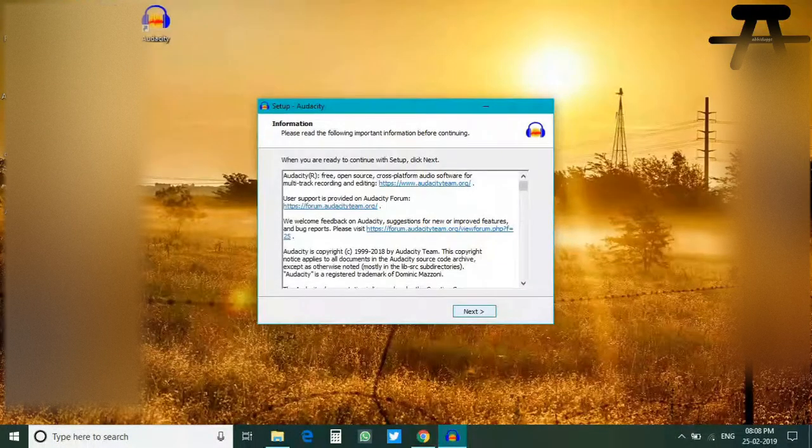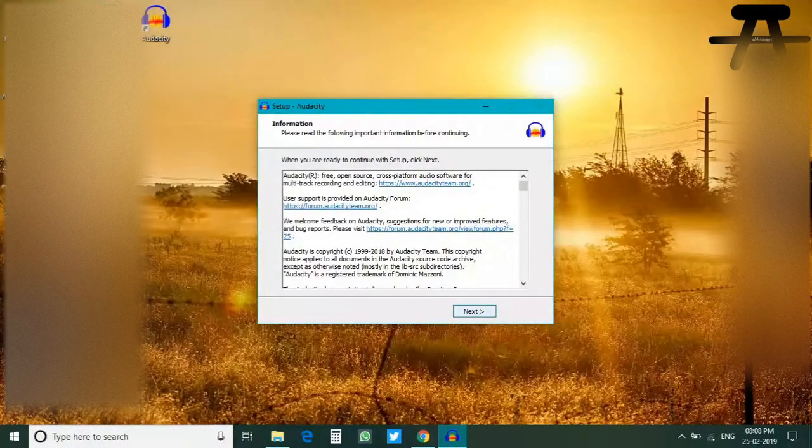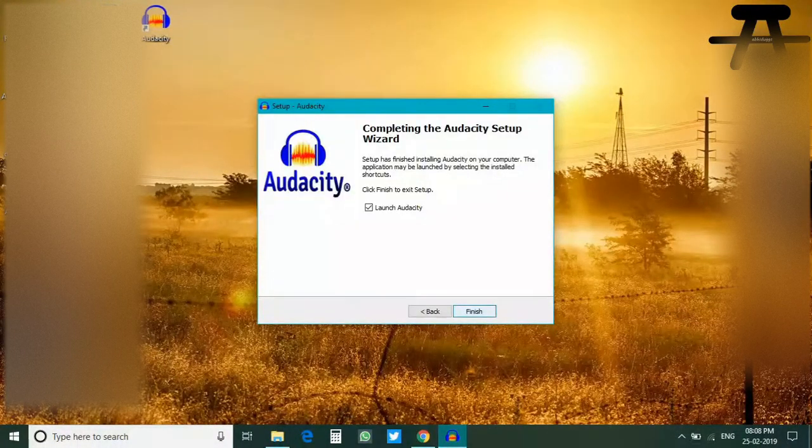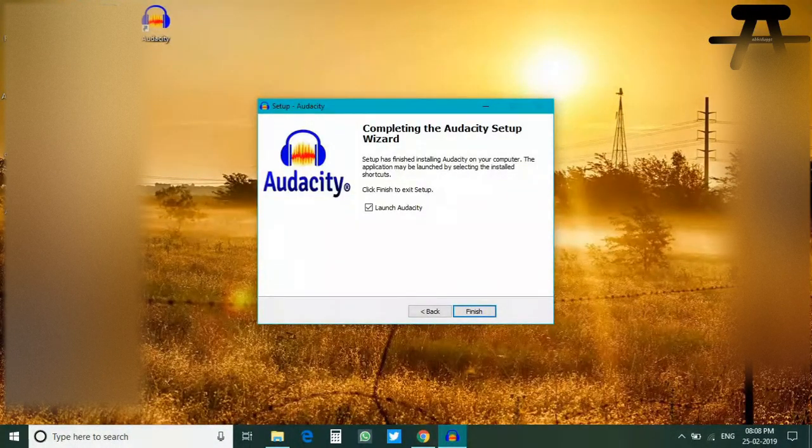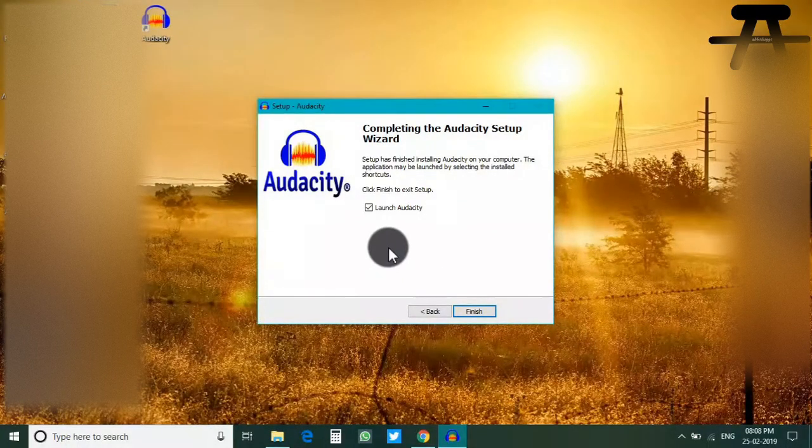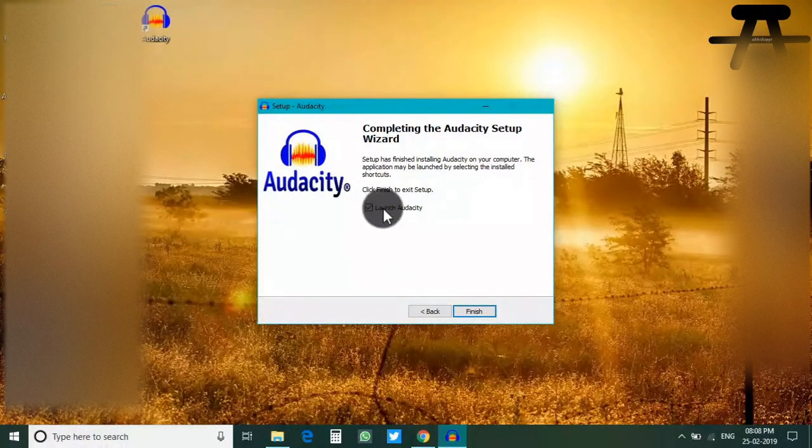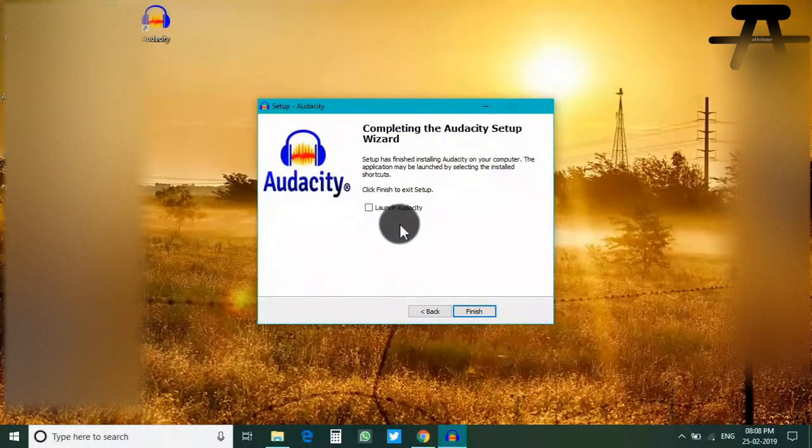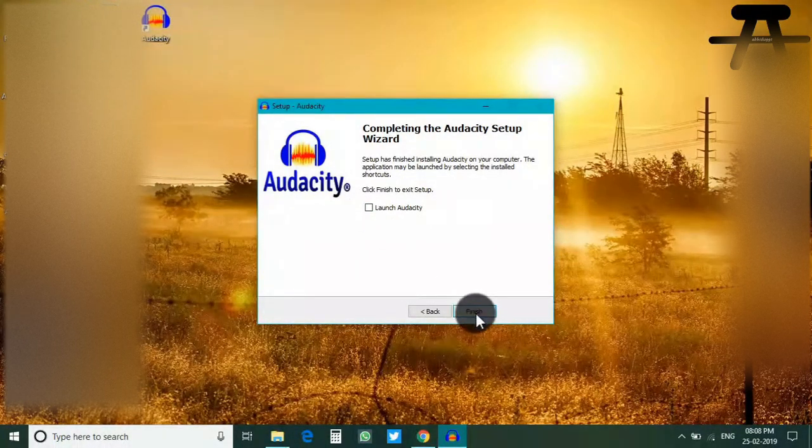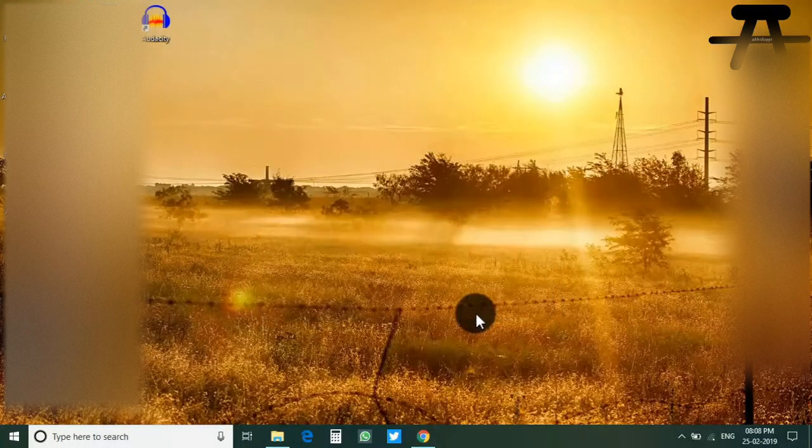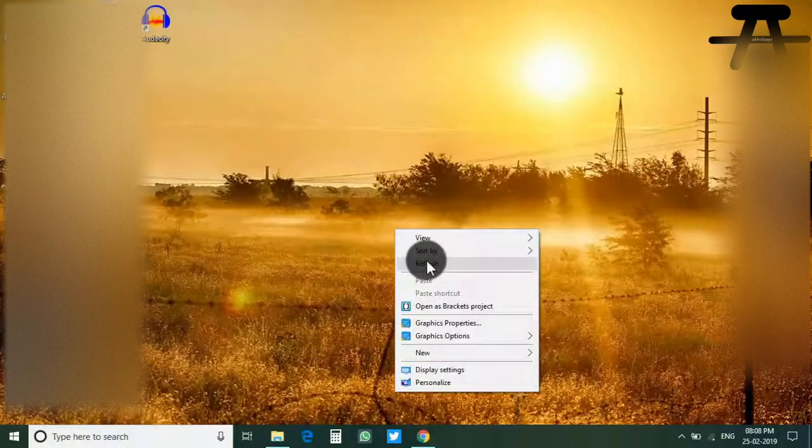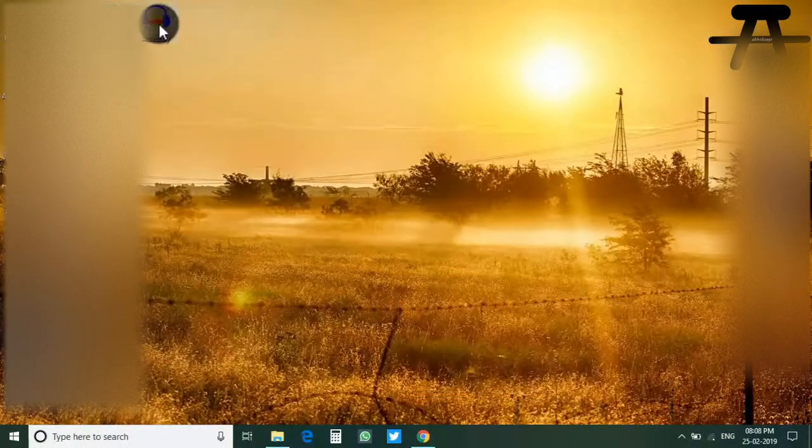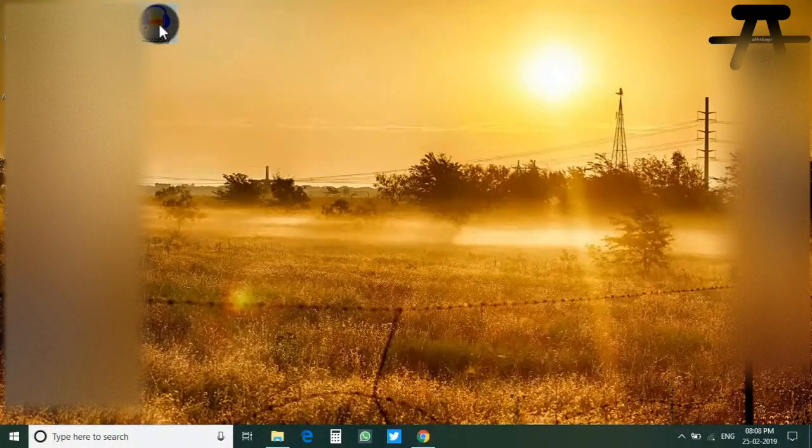All right, Audacity is installed and you can see the icon on the desktop. Let's not launch it automatically from here but we will launch it from the desktop manually.